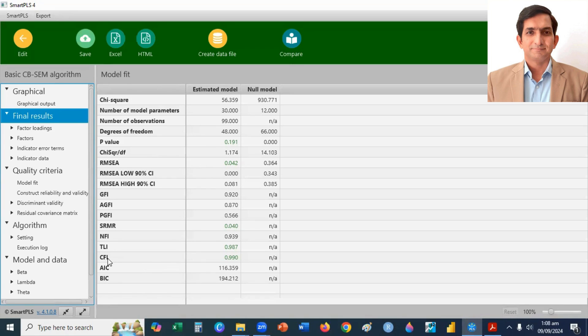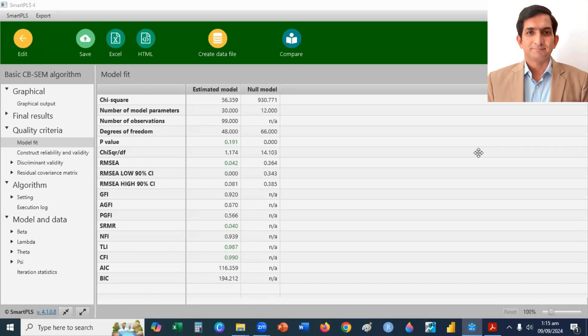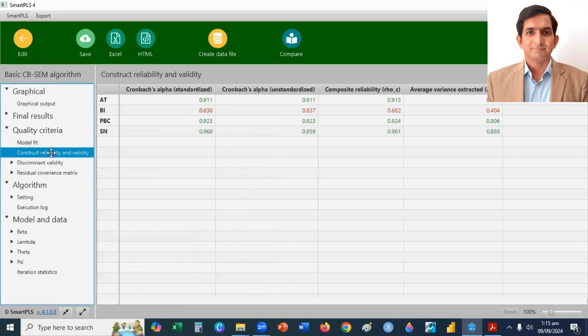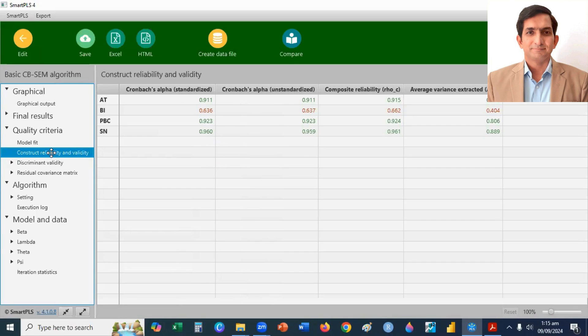If you want to check the construct reliability and validity of the model, you can click here on construct, reliability, and validity. For both, Cronbach Alpha and composite reliability, criteria is 0.7 or greater than 0.7, because they check the consistency of the measurement model. They check the reliability of the model.